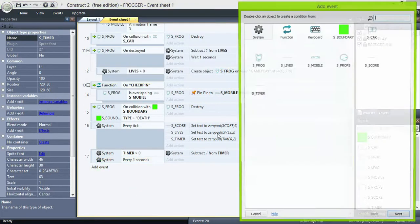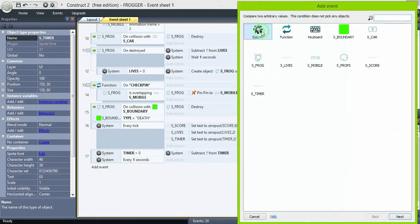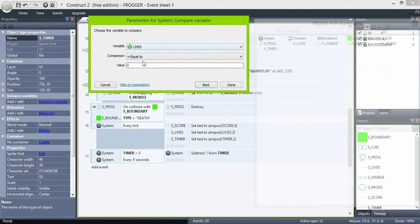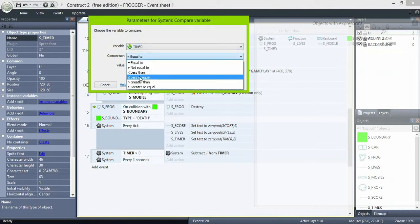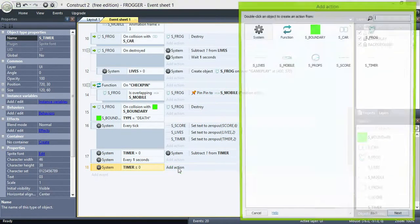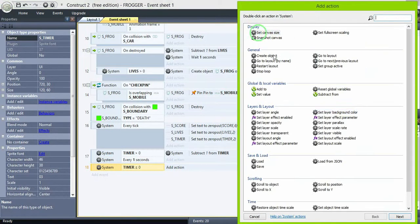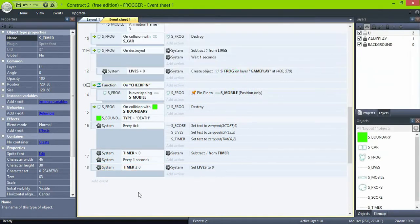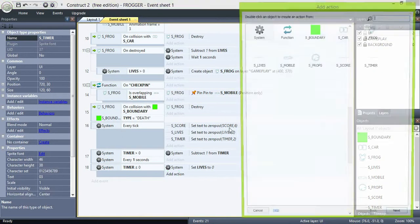If the timer is less or equal than zero, set lives to zero and destroy the frog. So, either you have 3 lives or 60 seconds to complete the level.